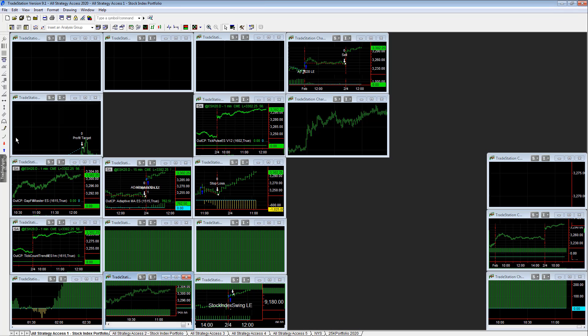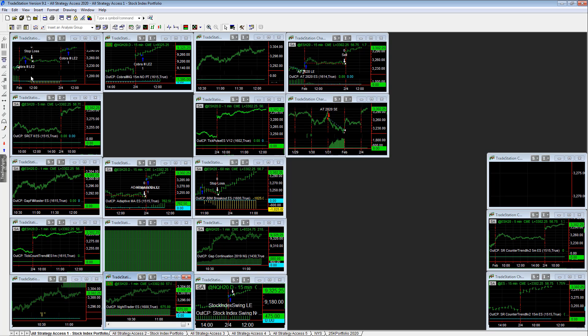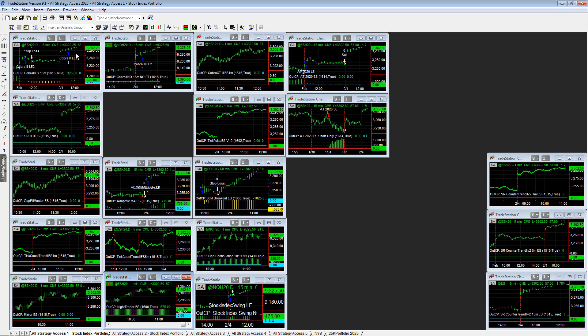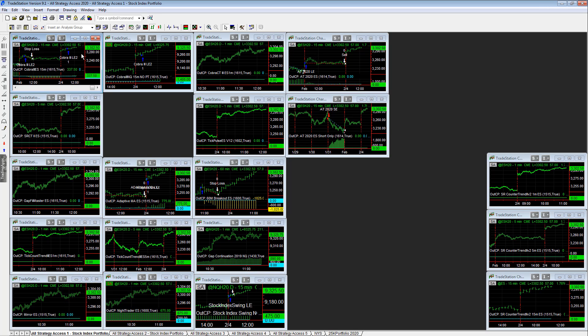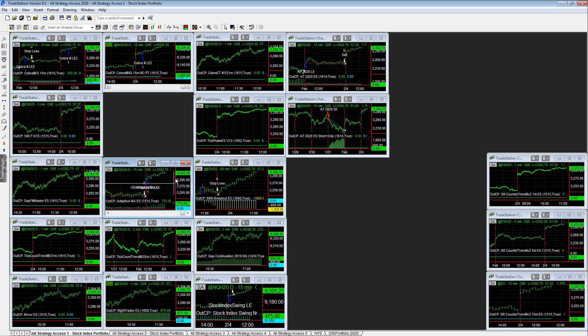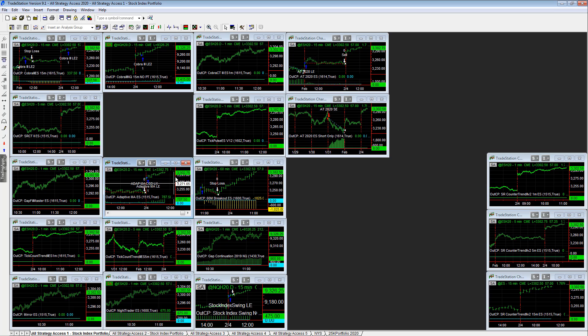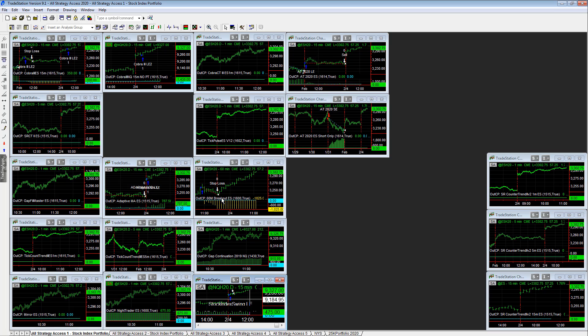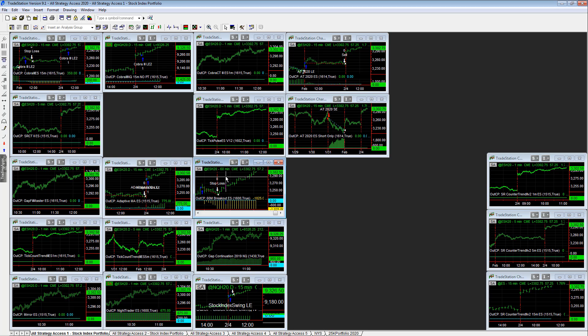It's blowing off up there at all-time highs. Cover three E-mini S&P up 337.50, cover three NQ up 1415. You see adaptive moving average plus 775 and stock index swing plus 475 hit its profit target.